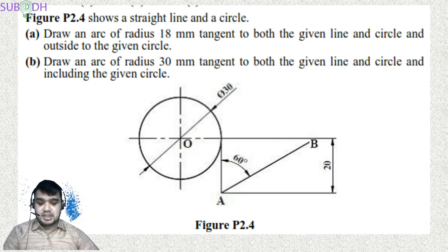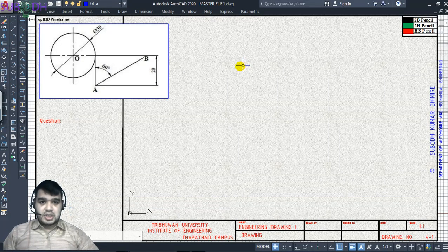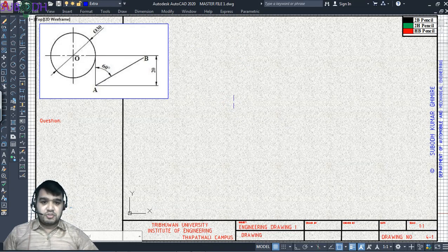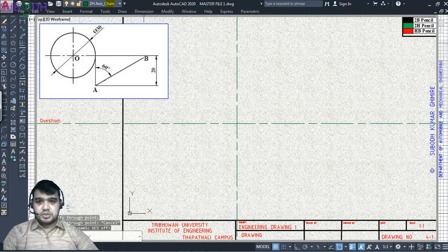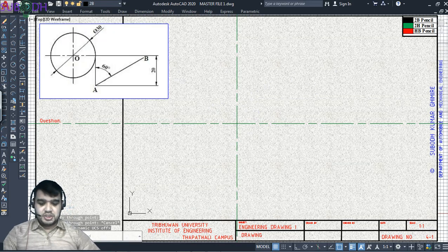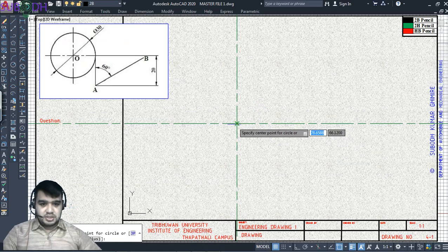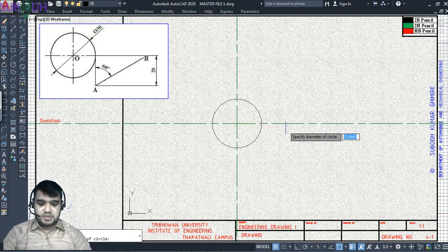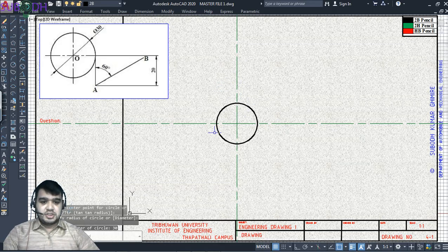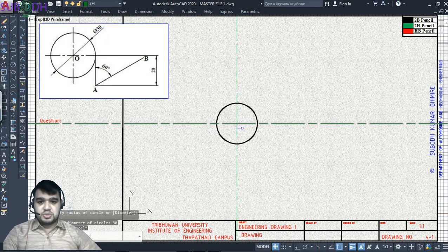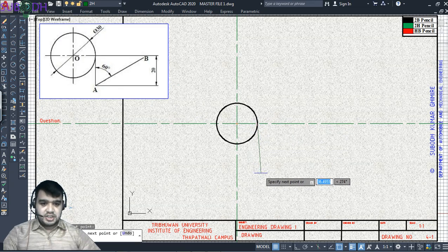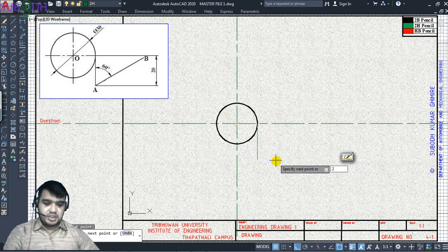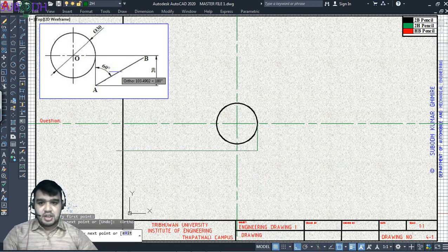Let's look at that in AutoCAD. This is our question. First step: we need to copy and make a parallel line. Let's change our pencil to 2B. We need to make a circle with this as the center — the diameter is 30 mm, so the radius is 15. Let's change our pencil to 2H. The line length is 30 mm. Now we need to draw a line vertically downward.